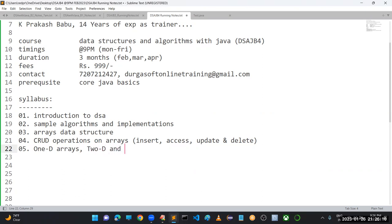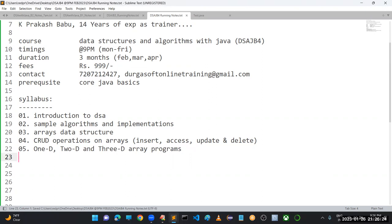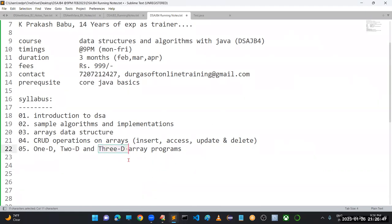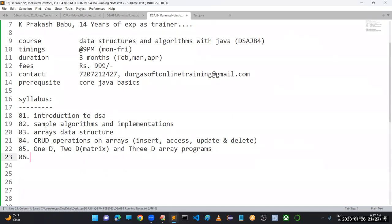Programs will cover one-dimensional, two-dimensional, and three-dimensional arrays. For 3D arrays, we'll take one program using a B.Tech curriculum example: four years, two semesters per year, six subjects per semester. For 2D arrays, about 25 matrix programs will be covered. For 1D arrays, 25 to 30 programs. Logical thinking will also be improved through these exercises.